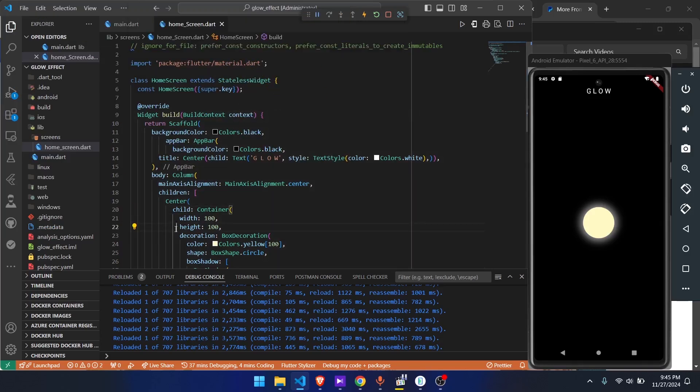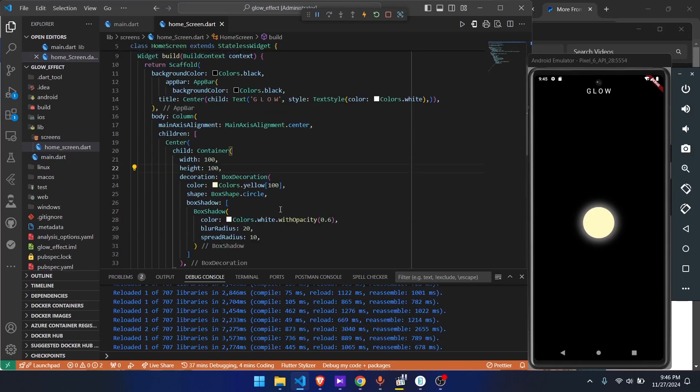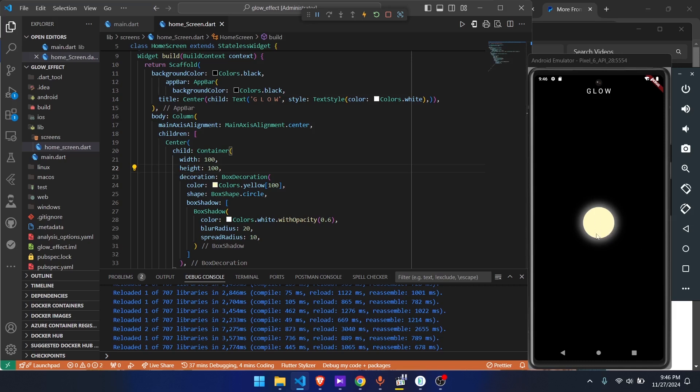Alright guys, what's up? In today's video we're going to make this glow effect for a container in Flutter. As you can see, this is the same approach that we use to make box shadows for containers. We're going to use that same approach to make a glow effect, and this is going to be a static glow effect. I have another video coming out that has an animated glow effect. With that said, let's get started.